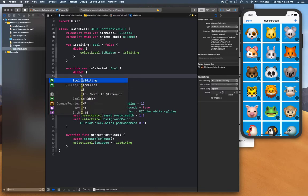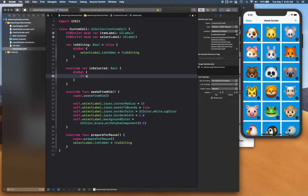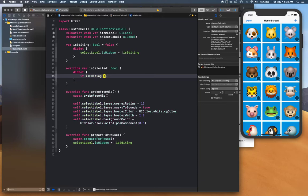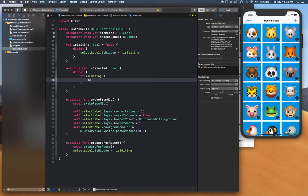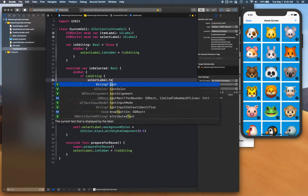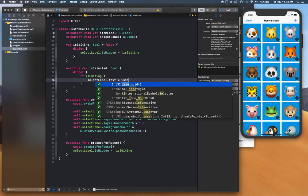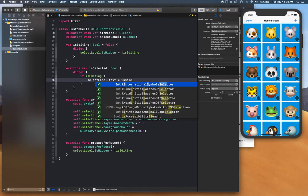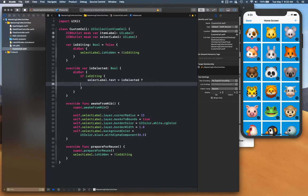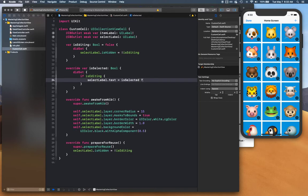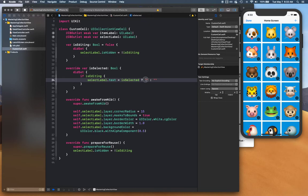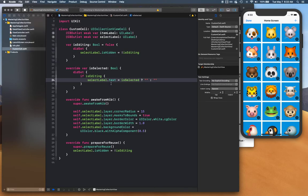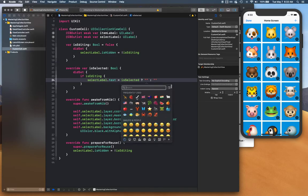We're going to put a data set observer into that. You can say if it is editing then we can say select label dot text is equal to is selected, using a ternary operator. So we want to display nothing when we don't have it selected, and what we're going to display here is an emoji.